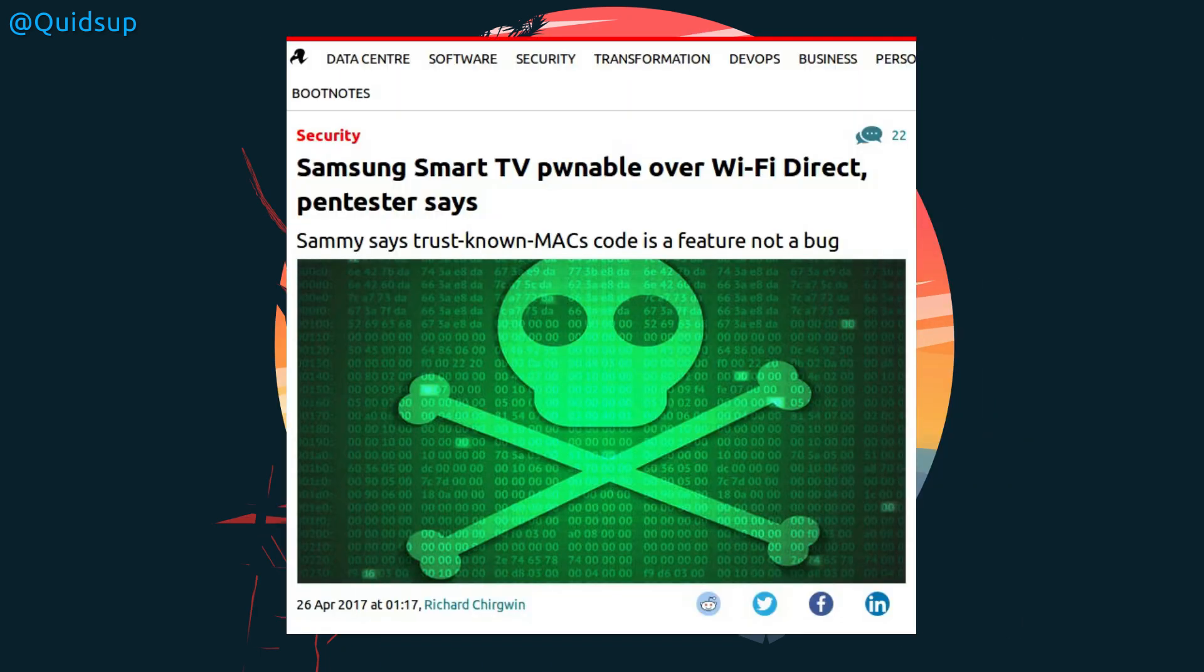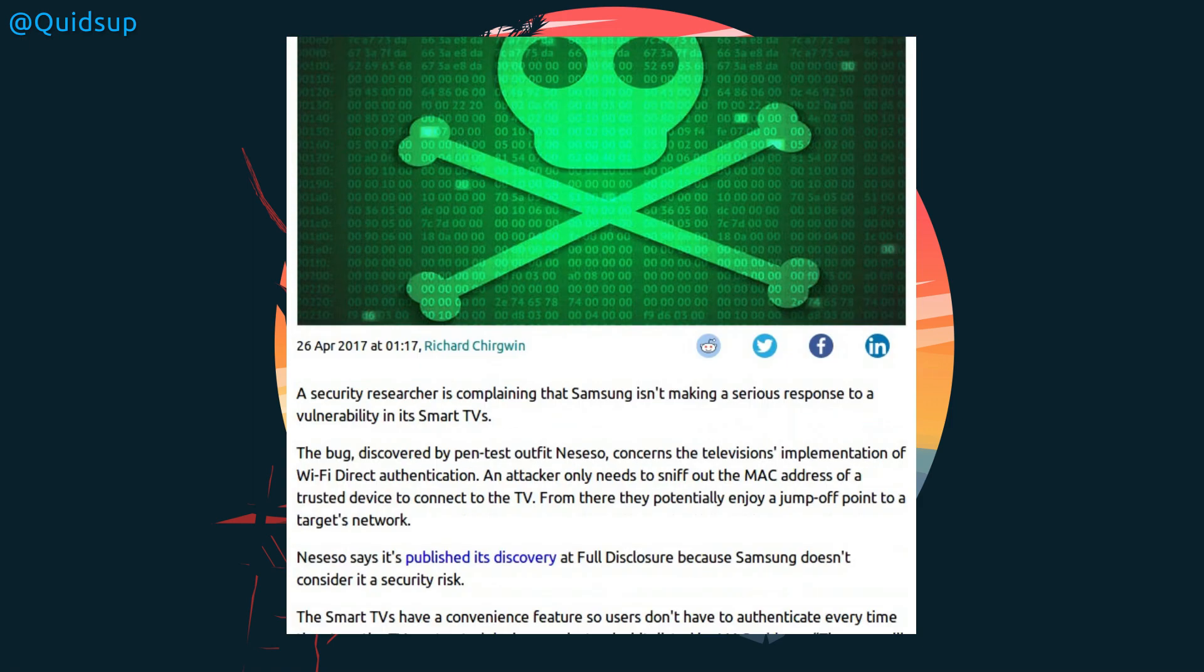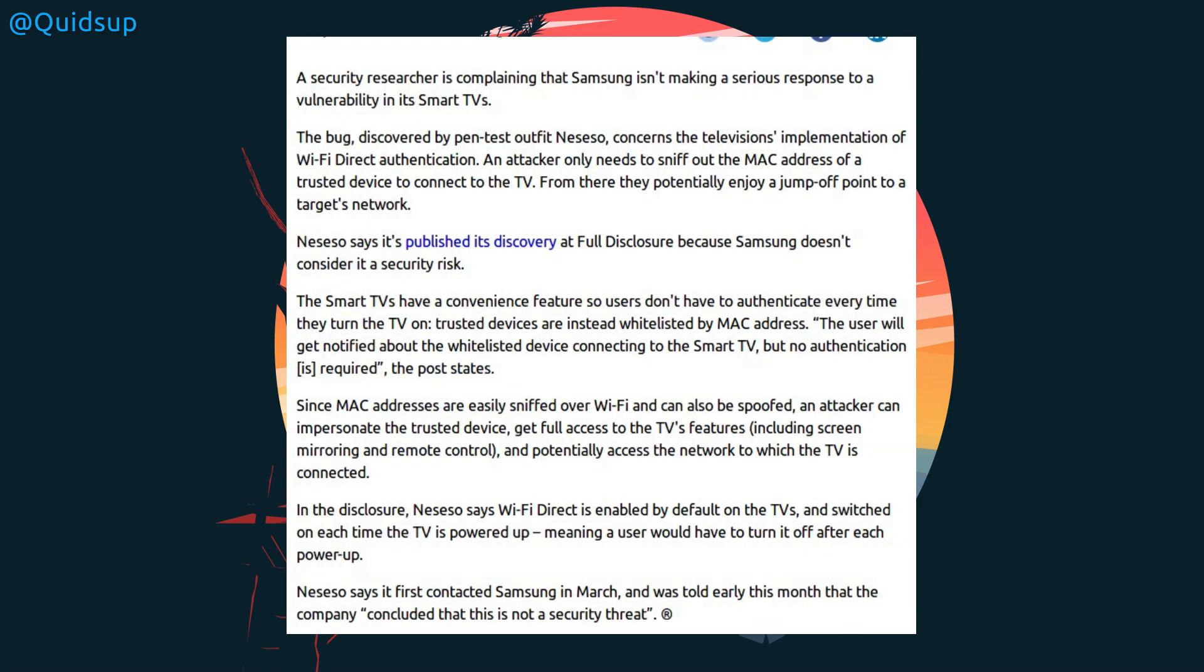From the Register, Samsung's Smart TVs pwnable over Wi-Fi Direct, says pentester. A security researcher is complaining that Samsung isn't making a serious response to vulnerabilities in its Smart TVs. The bug discovered by pentest outfit Necesso concerns the television's implementation of Wi-Fi Direct authorization. An attacker only needs to sniff out the MAC address of a trusted device to connect the TV. From there they can potentially enjoy a jump-off point onto the target's network. Necesso says it's published its discovery at full disclosure because Samsung doesn't consider it a security risk. The Smart TVs have a convenience feature so users don't have to authenticate every time they turn the TV on. Since MAC addresses are easily sniffed over Wi-Fi and can be spoofed, an attacker can impersonate the trusted device and gain full access to the TV's features, including screen mirroring and remote control.